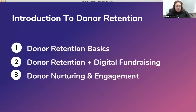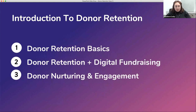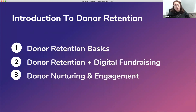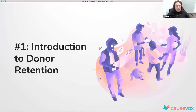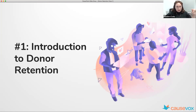We're going to cover three basic things during class: first, donor retention basics — what donor retention is, what the standard looks like, and how to find your own donor retention rates. Second, we'll look at donor retention and digital fundraising, because they really play off each other. Third, we'll cover donor nurturing and engagement — some basic strategies to think through. Without further ado, let's look at donor retention from a high level.